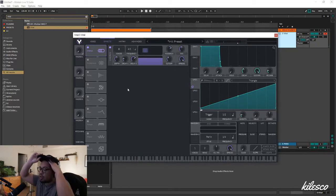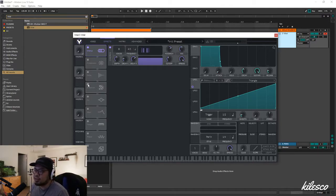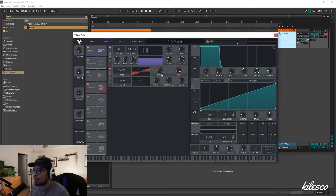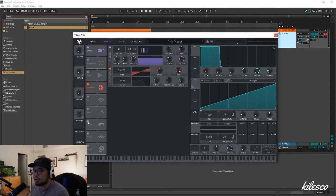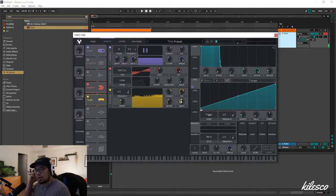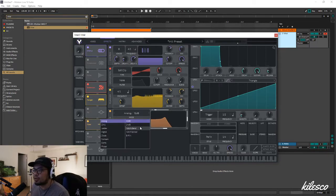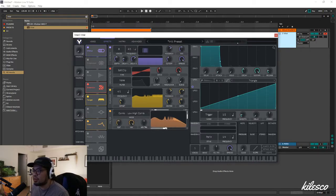You can also do a bunch of post-processing if you want. I wouldn't go too crazy with it, but maybe you can add a little bit of distortion, a flanger to get that more robotic sound, or a filter with a comb — which is kind of overkill, but we'll do it anyway.